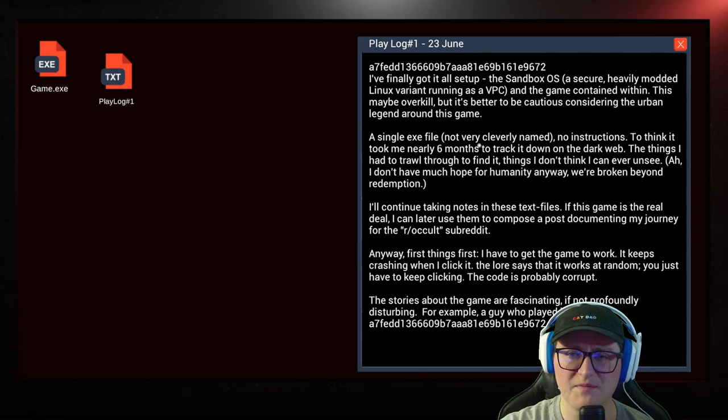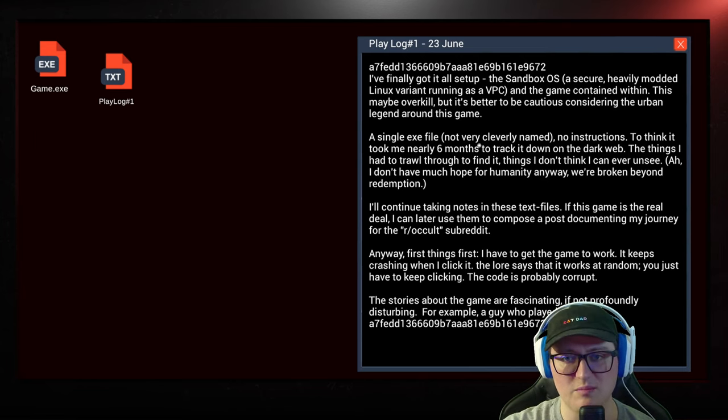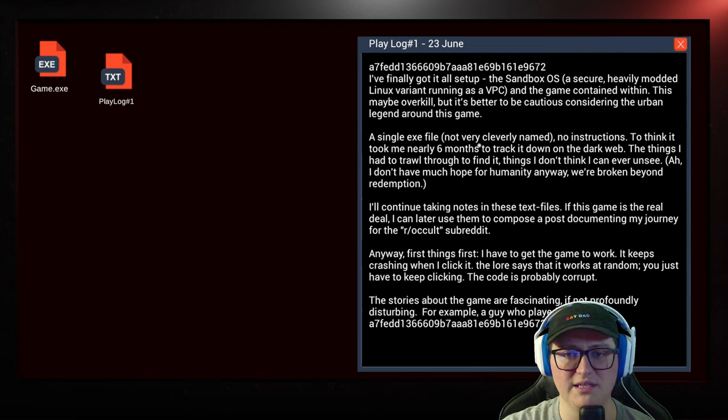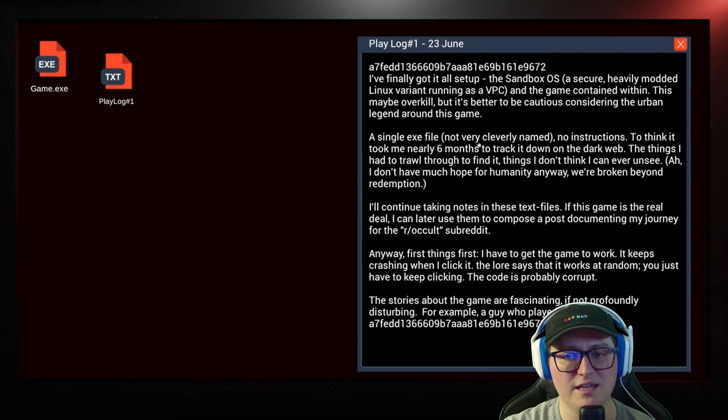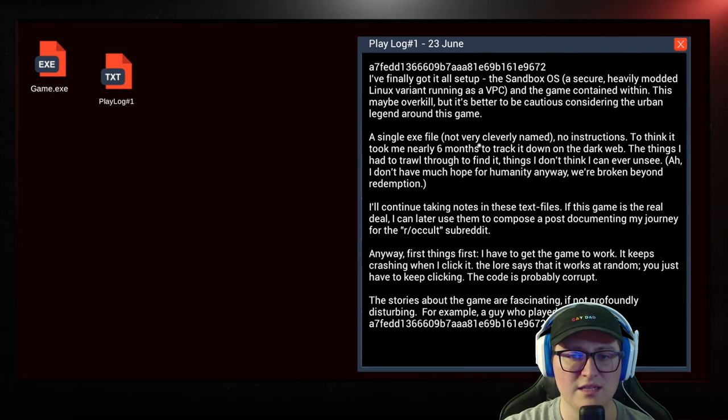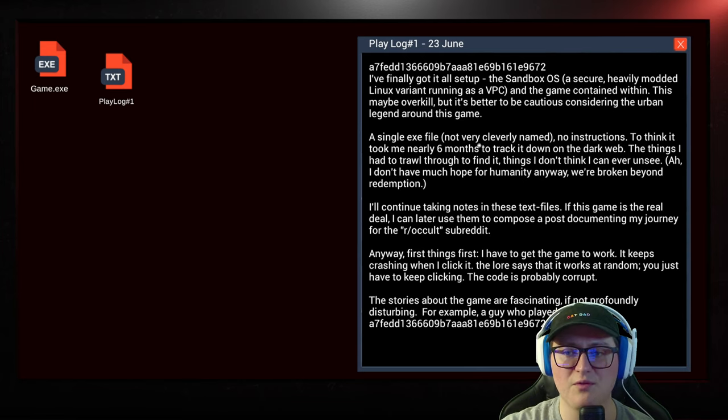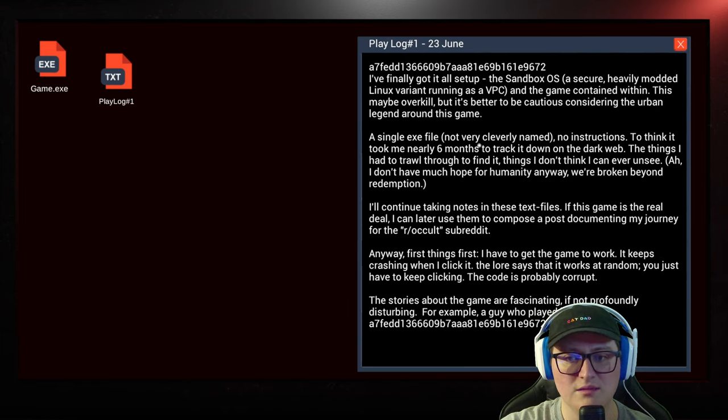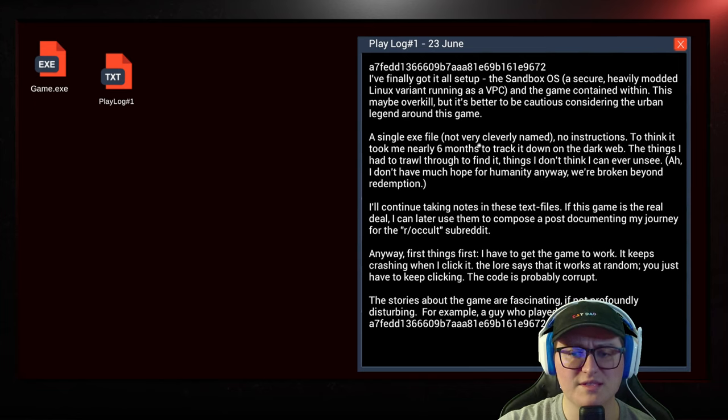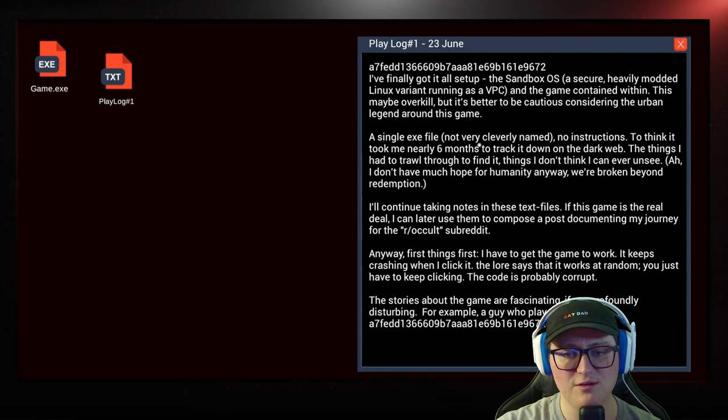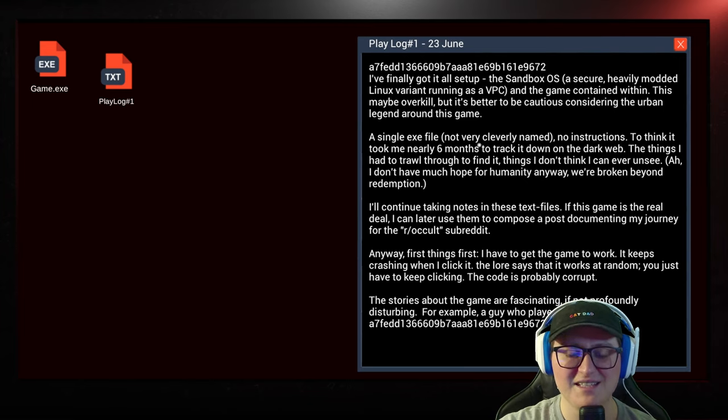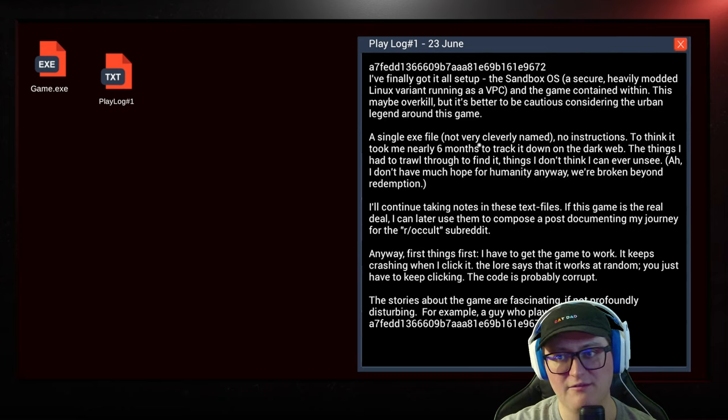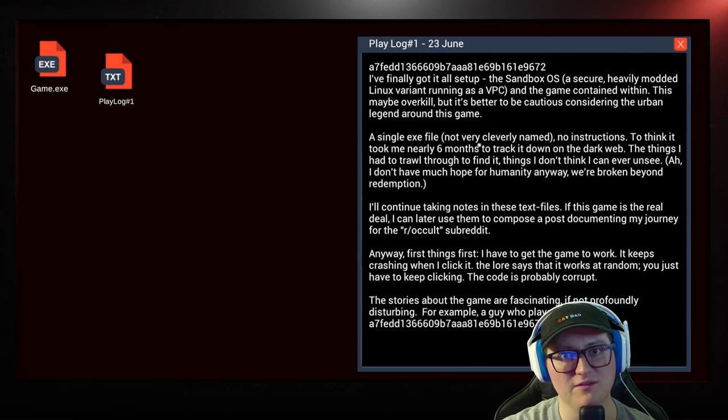Safety, security, anonymity. Game.exe or playlog? Let's check out game. Is he developing a... The game's crashing. Is he developing a game? I finally got it all set up. The sandbox OS, a secure, heavily modded Linux variant running as a VPC, and the game contained within. This may be overkill, but it's better to be cautious considering the urban legend around this game. It took me nearly six months to track it down on the dark web.